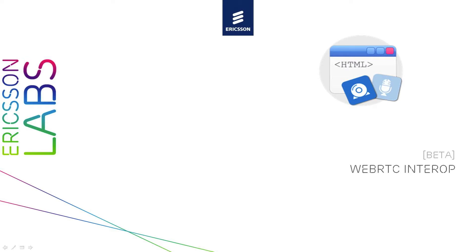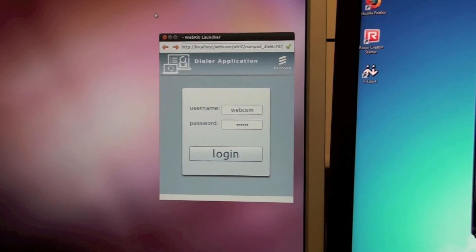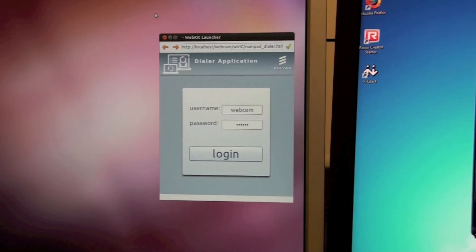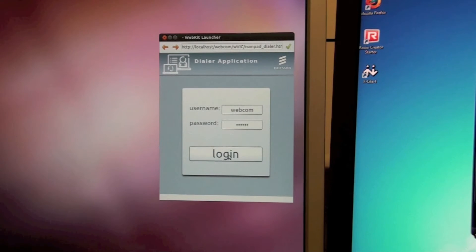In this video I will demonstrate some of the things possible to do using a WebRTC enabled browser and our WebRTC IMS Gateway prototype. This is a simple phone web application running in our WebRTC enabled Linux browser.